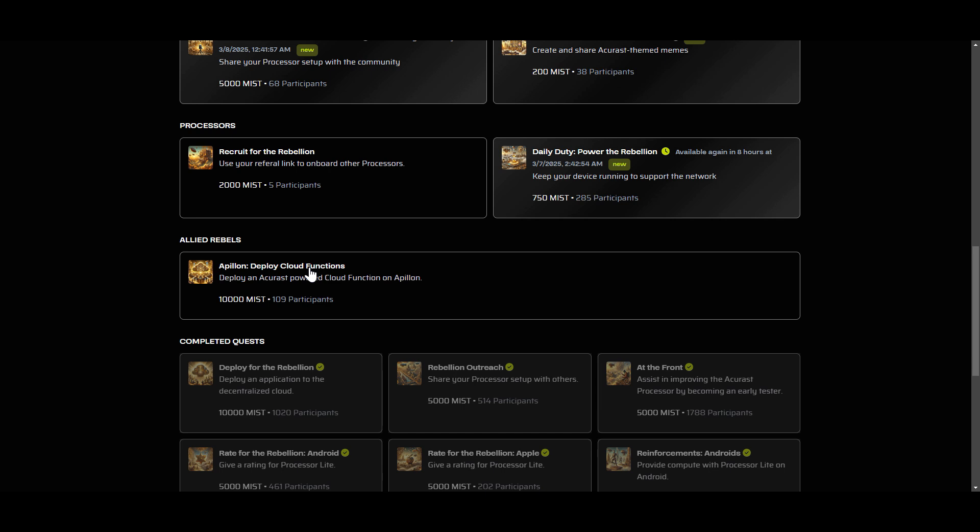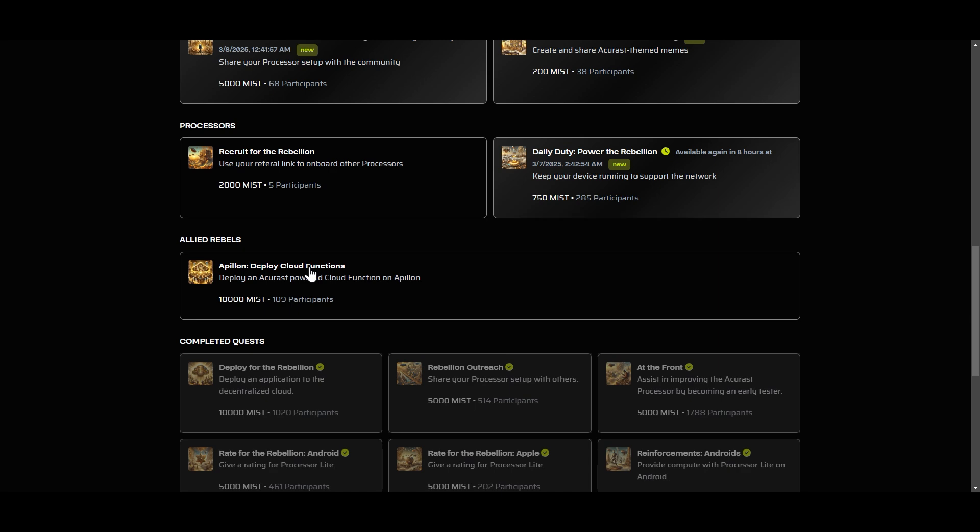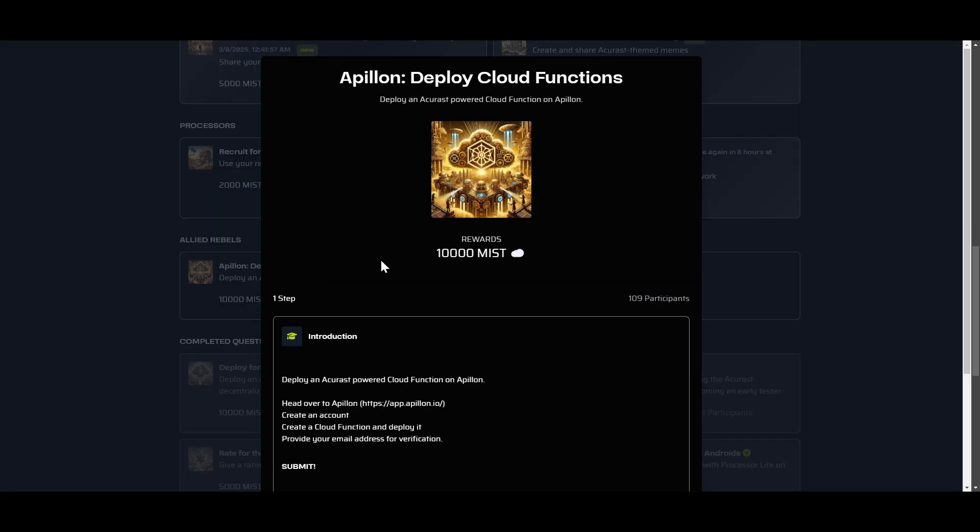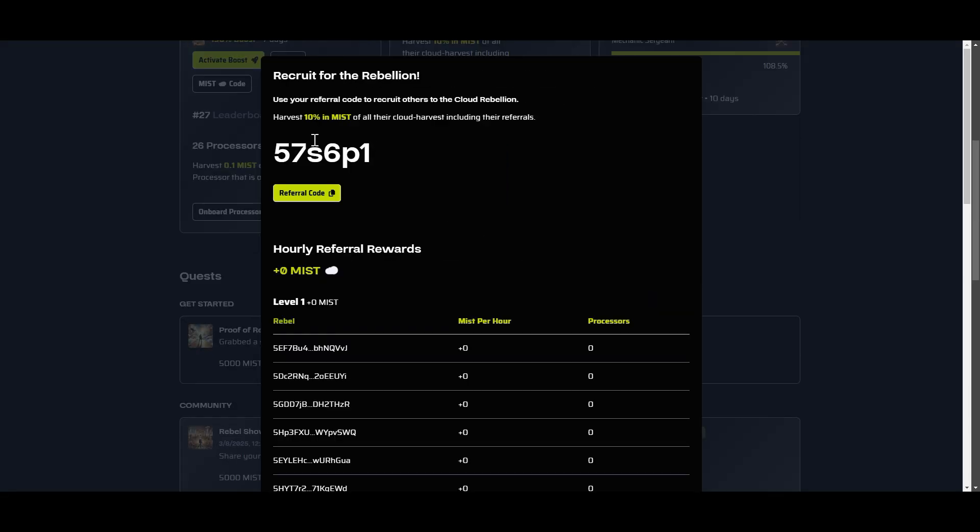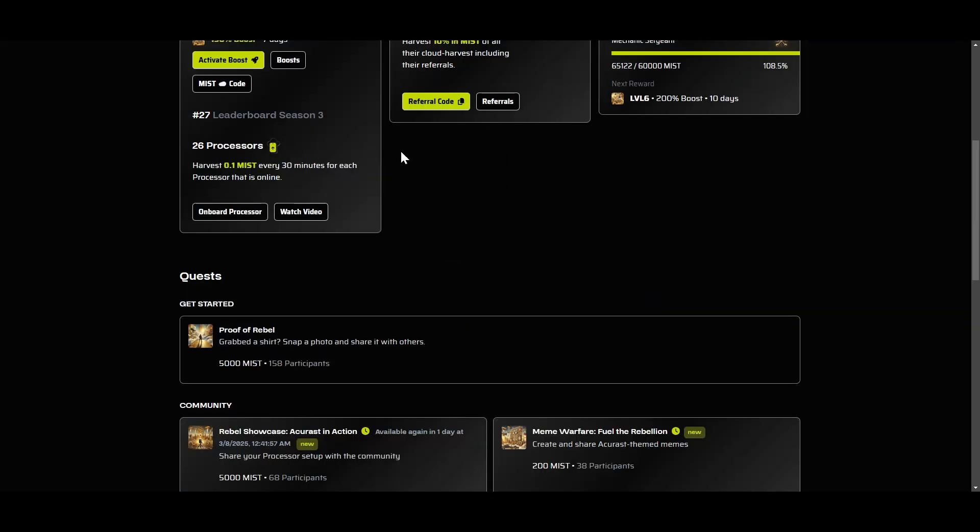One, obviously you're going to need to have access to the Cloud Rebellion. In order to do this I believe you need a referral code. You can feel free to use mine that's right here and there'll be a link in the description.